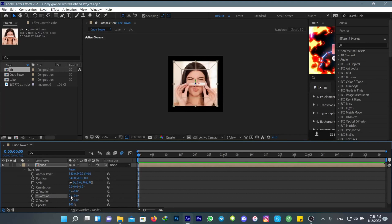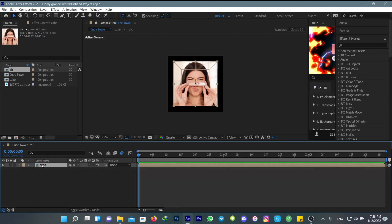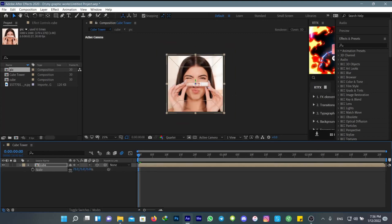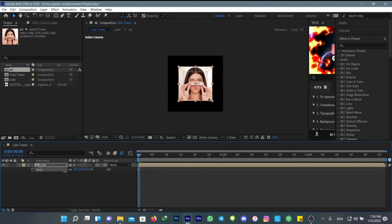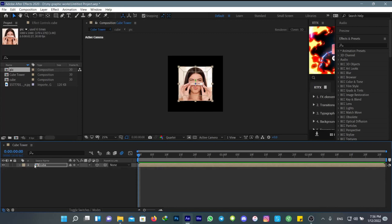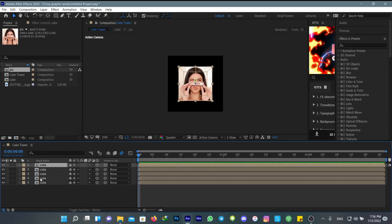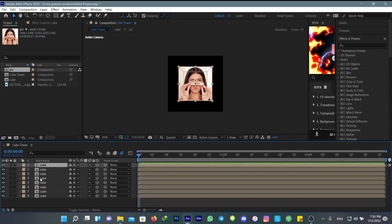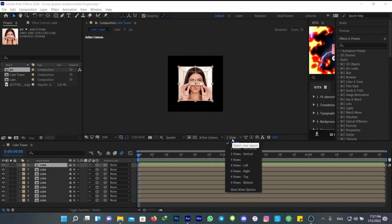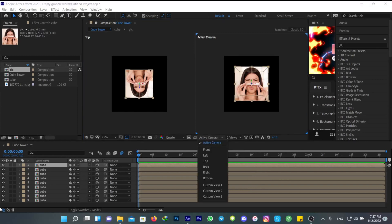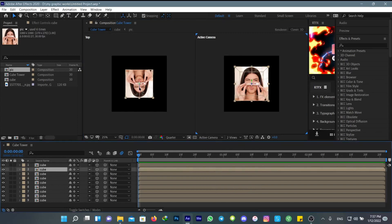Now we're going to increase them and change their scale to 50, then duplicate them nine times. Change this one to two wheels, and from here follow what I do.